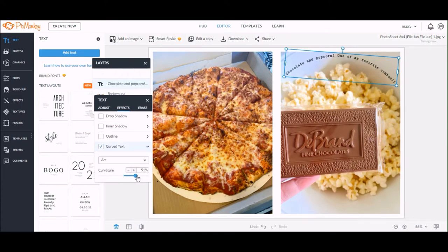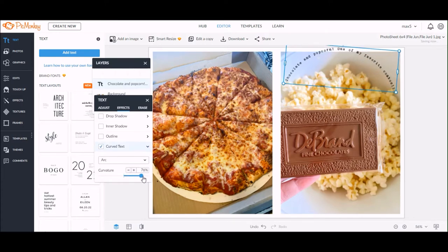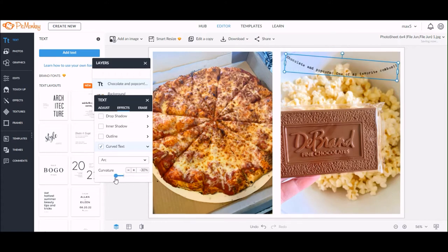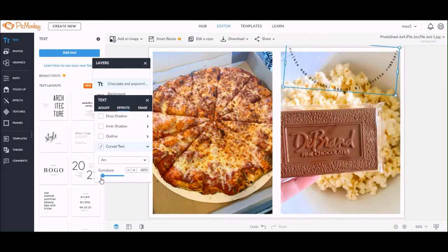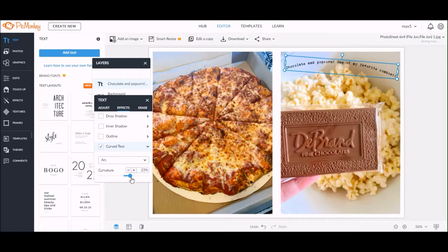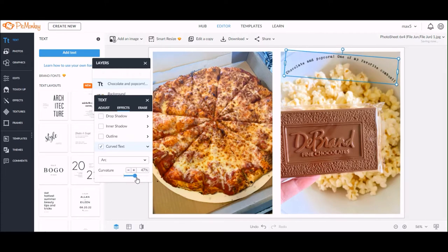You'll see the text shape change — it'll become more of an arc — and you can also take it the other way if you want the arc to be facing down instead of facing up. Hopefully that makes sense.